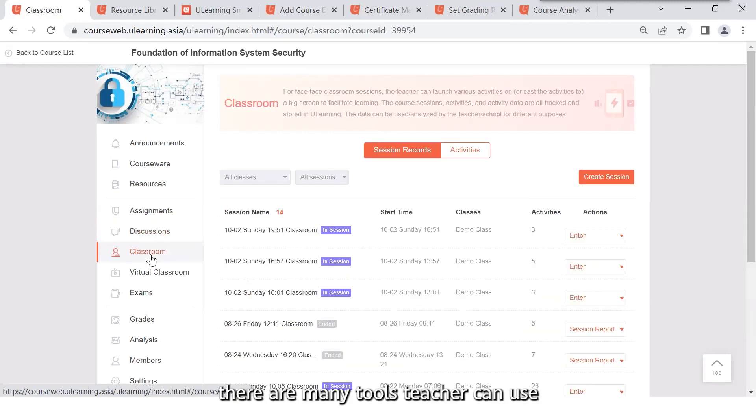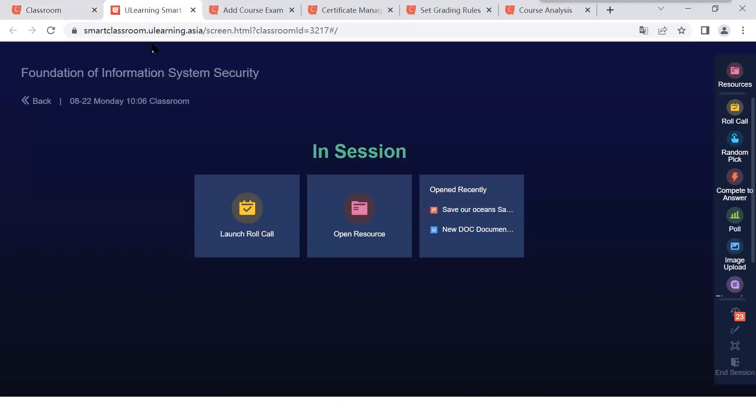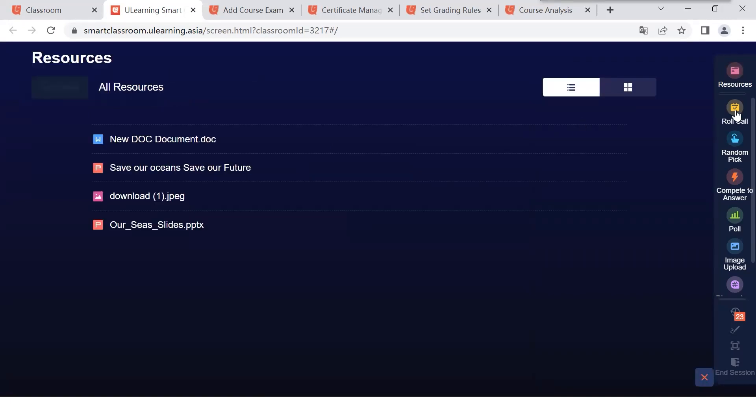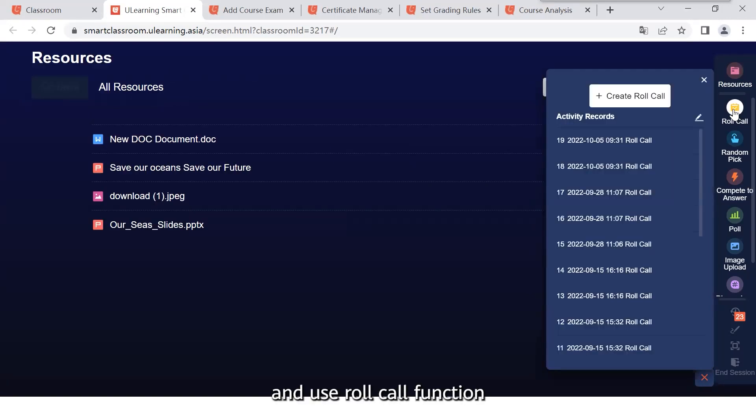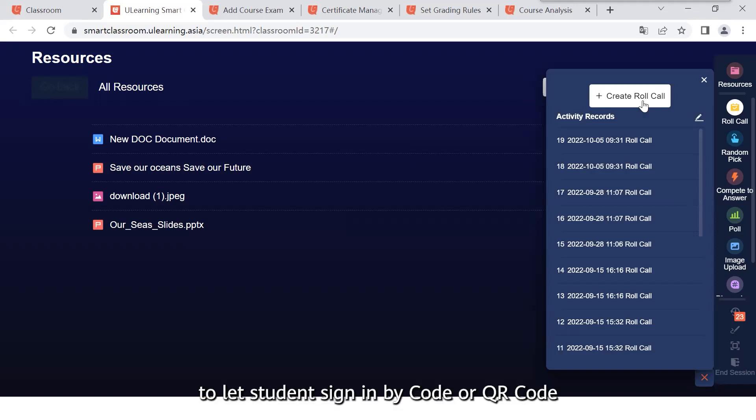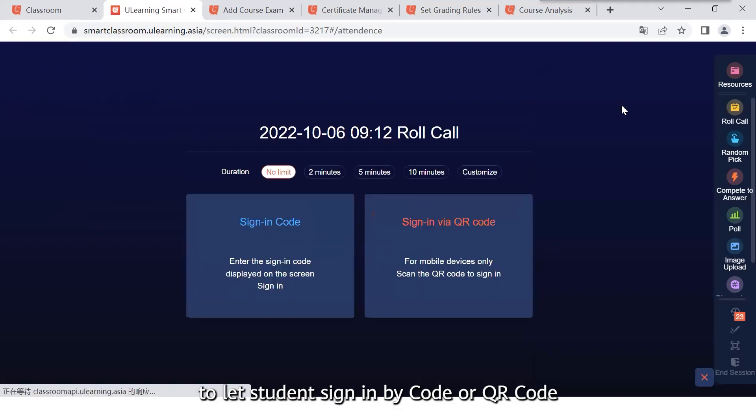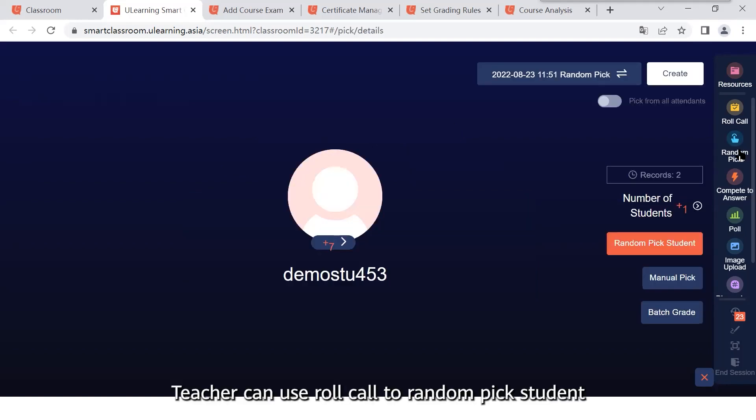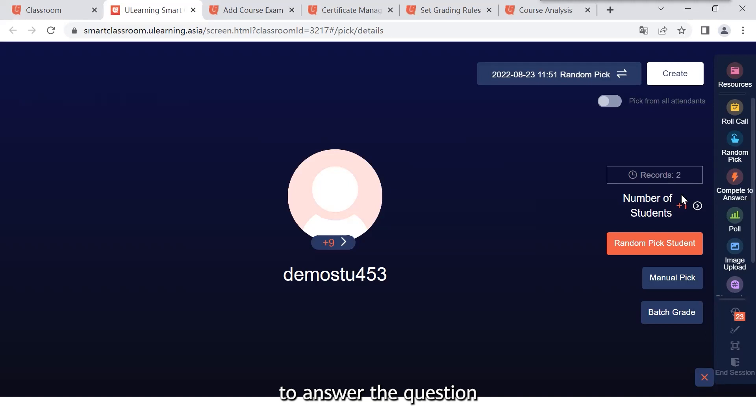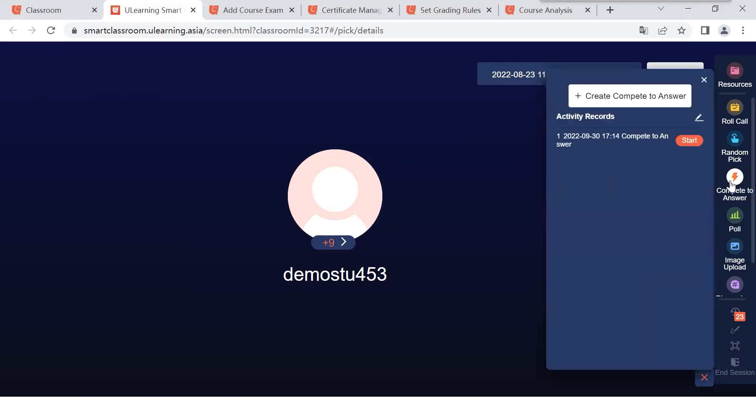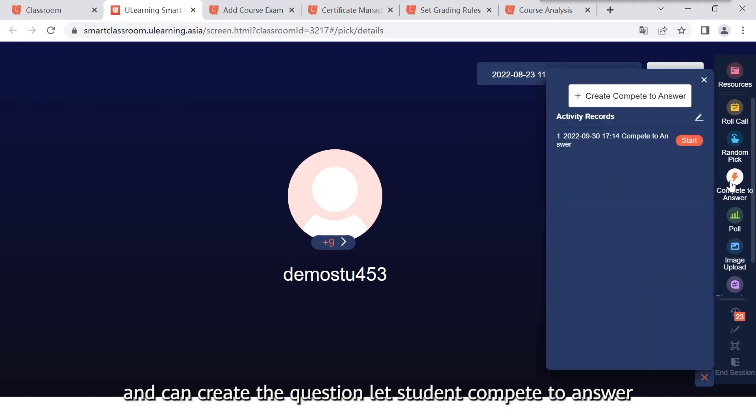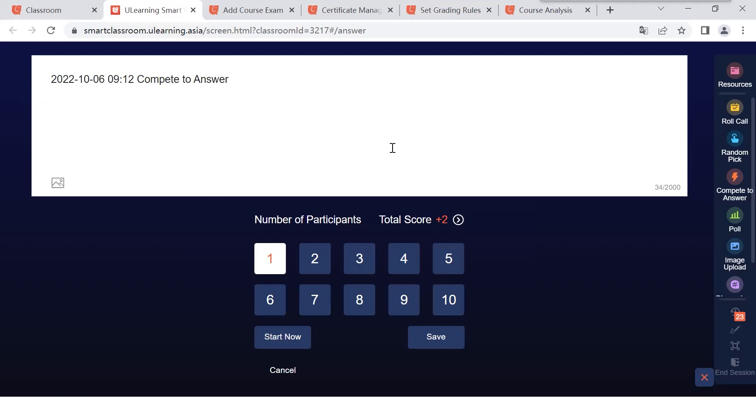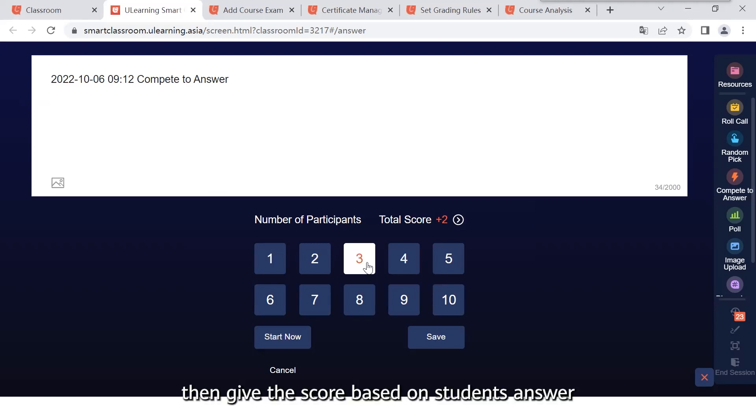During the class, there are many tools teacher can use. Teacher can open the material from the resources directly, use roll call to let students sign in by code or QR code. Teacher can use random pick function to pick students to answer the question and create competitions to let students compete to answer. Then give score based on student answer.